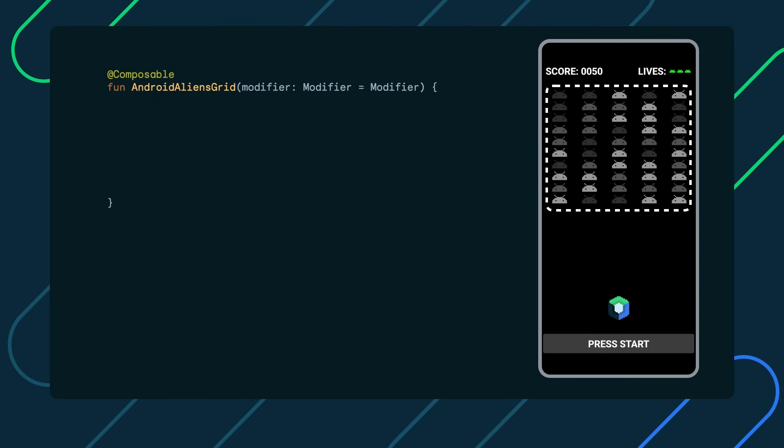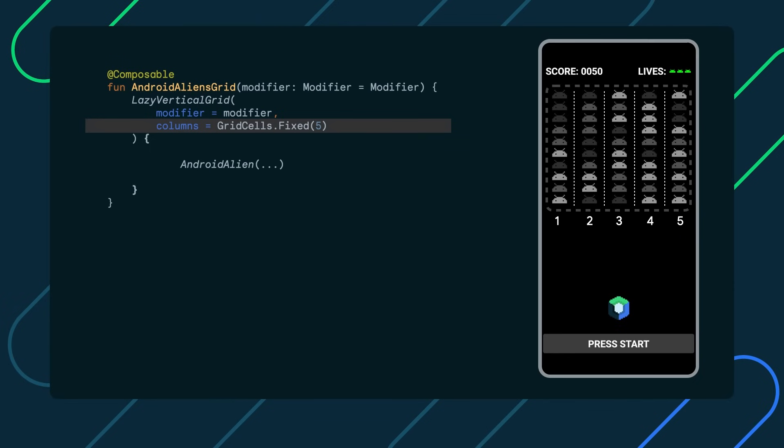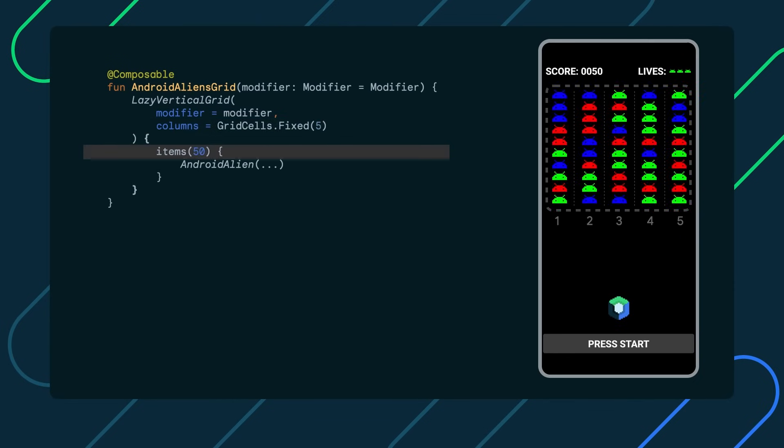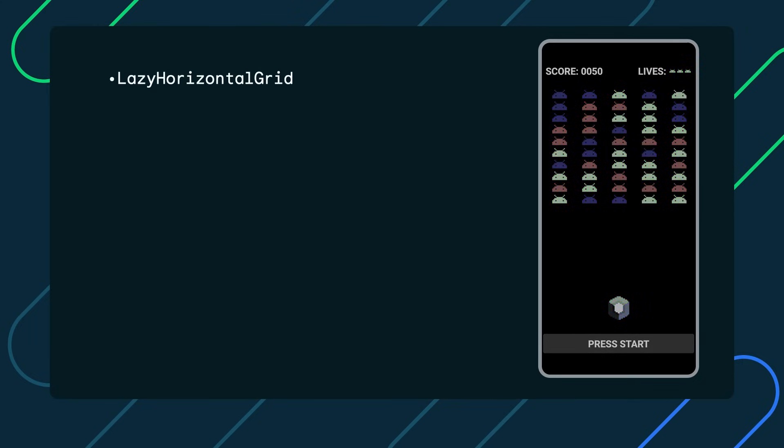To build a quick lazy grid of green Android aliens, we will use the lazy vertical grid composable. Lazy components render a scrollable list of items as they become visible on the screen to help with your app's performance. We also want a set fixed amount of columns on our grid and add 50 Android alien items to it. Well, that was quick. There's a number of additional lazy components to choose from. Lazy horizontal grid, lazy column, lazy row, and most recently staggered grids. Lazy vertical staggered grid and lazy horizontal staggered grid.